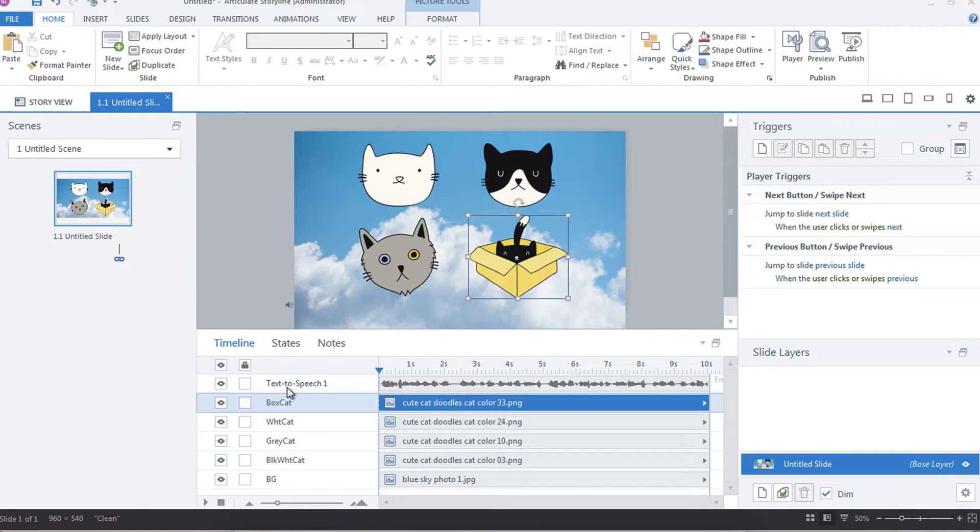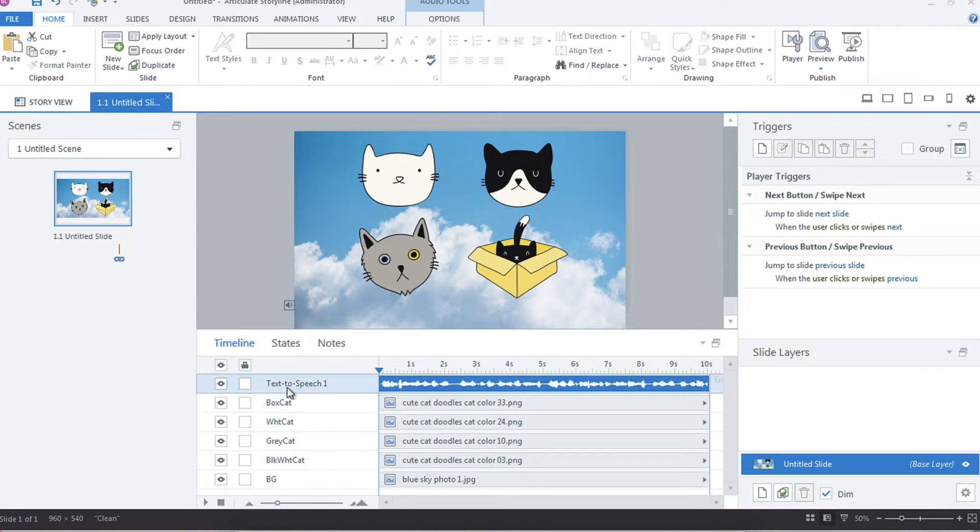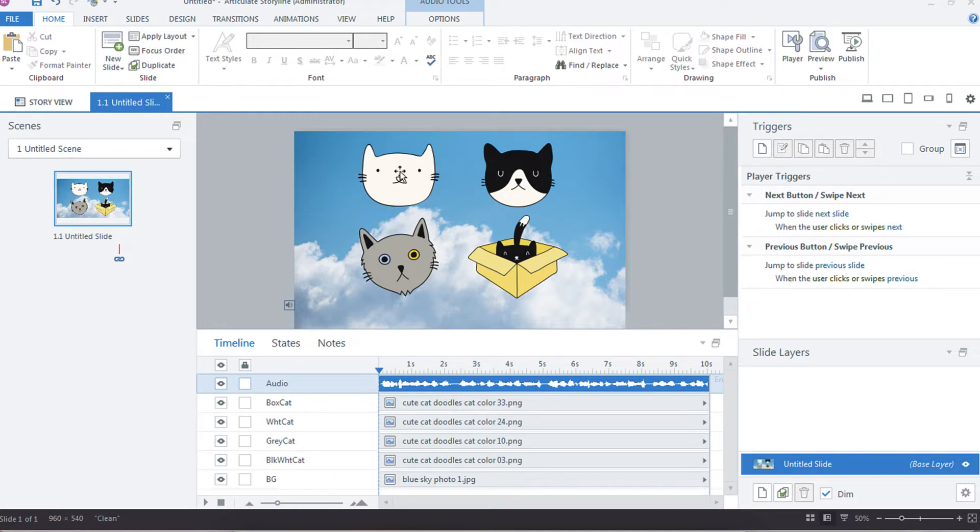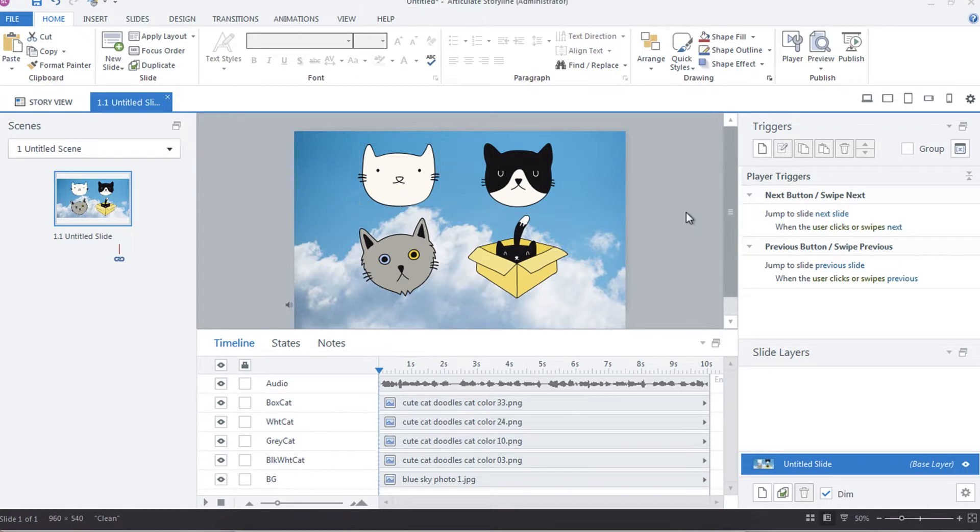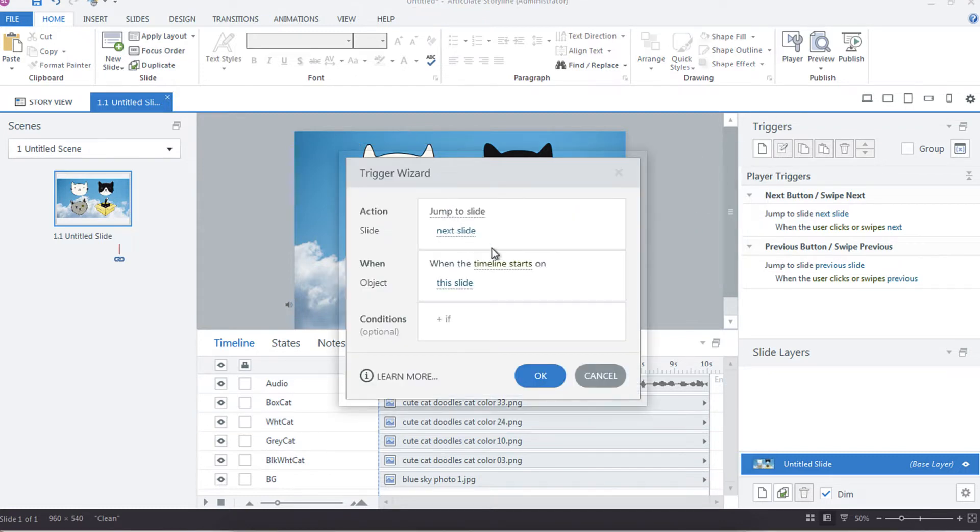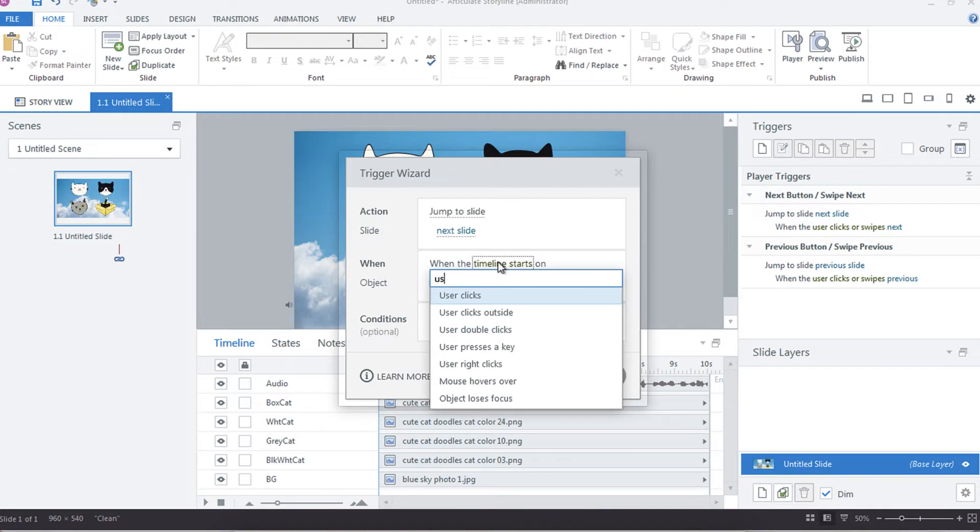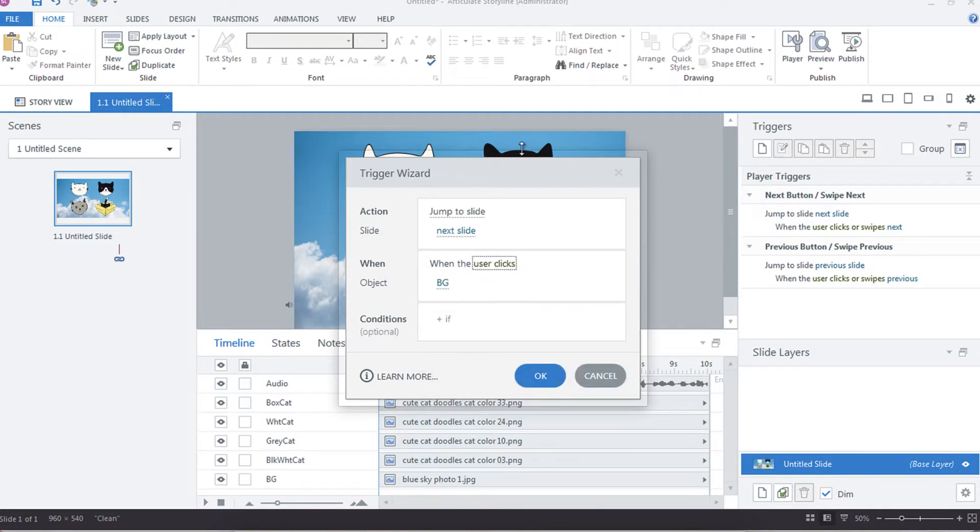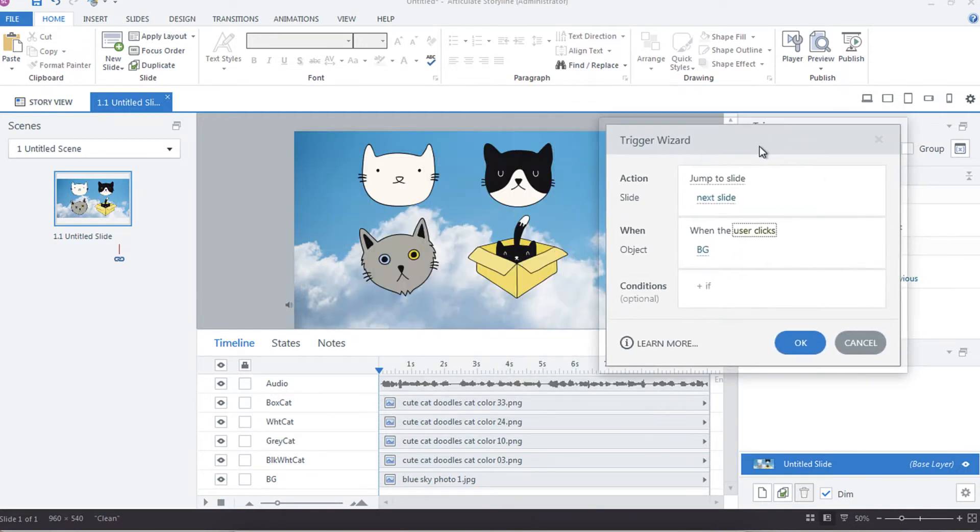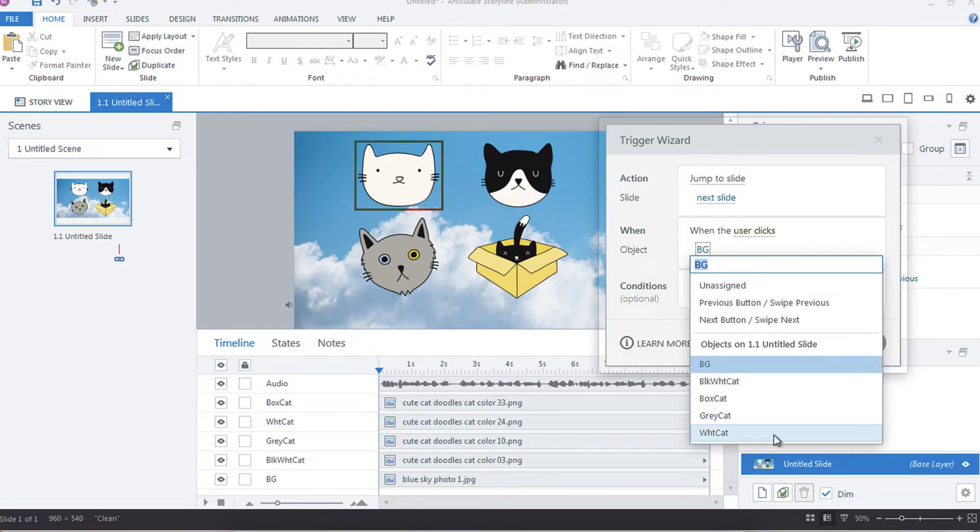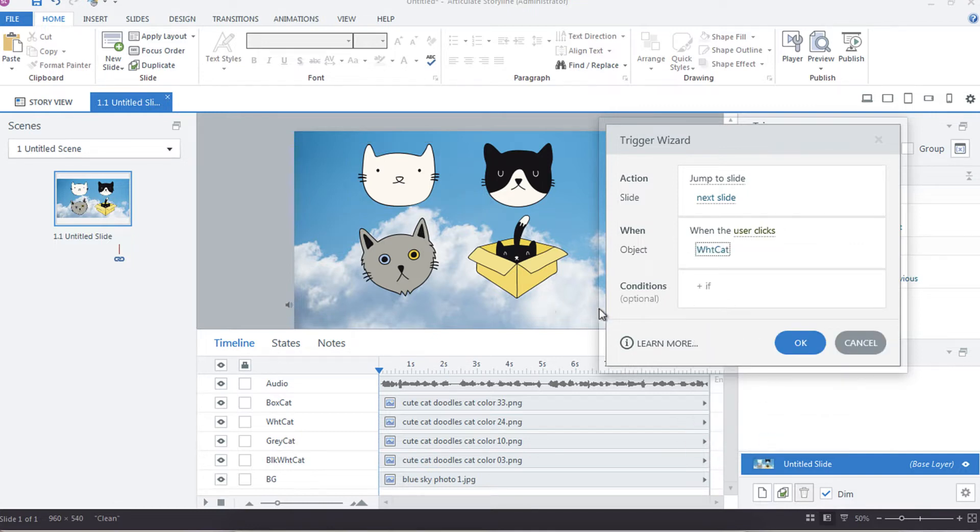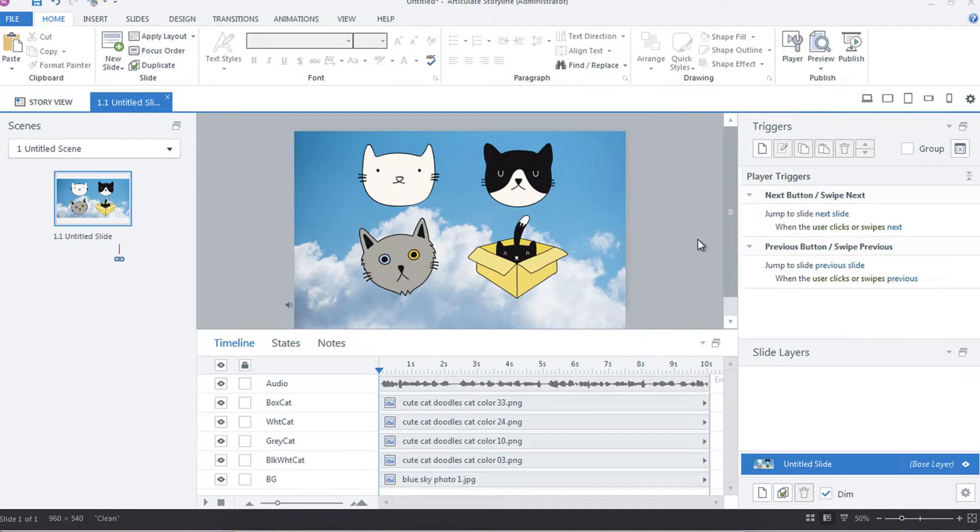This makes it really helpful because if, say for example, I want to create a trigger that's just associated with the white cat, I can create my trigger and say jump to the next slide when the user clicks. And then you'll see the objects are very easily named, so if I wanted it to jump to the next slide when the user clicks the white cat, I can just grab that instead of trying to be like, oh what was picture number six, is that the white cat, I don't know.